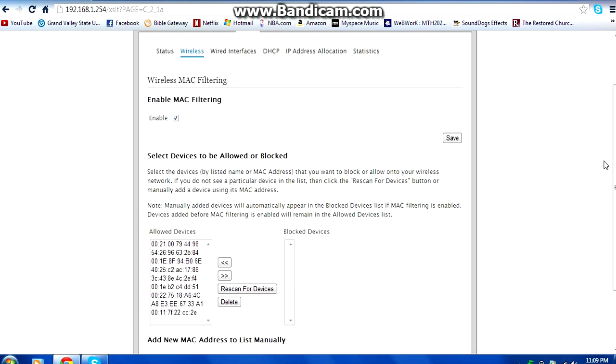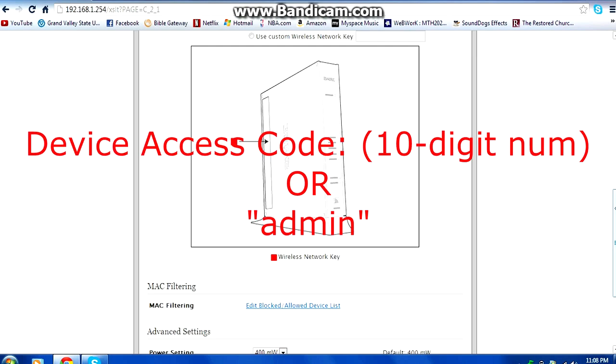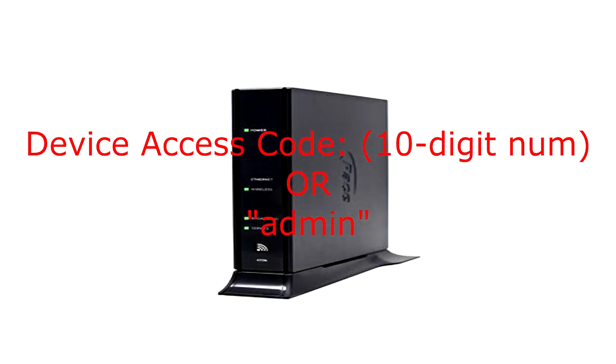When you do click on the add to list it may ask you to log in with your password. It should be the device access code which you should be able to find on the side of the modem. The label maybe on the left or the right side or behind.